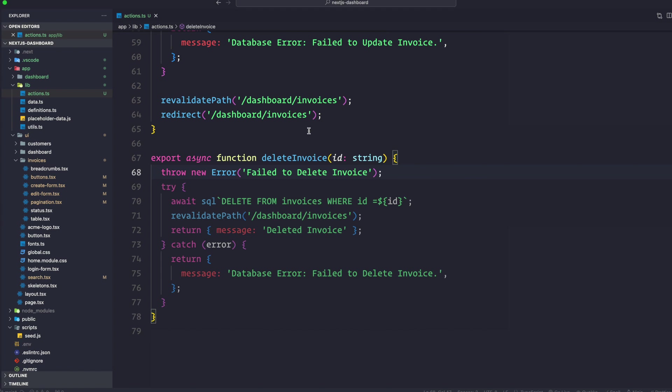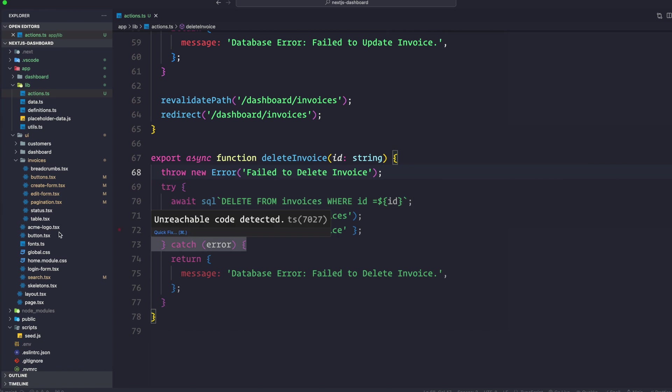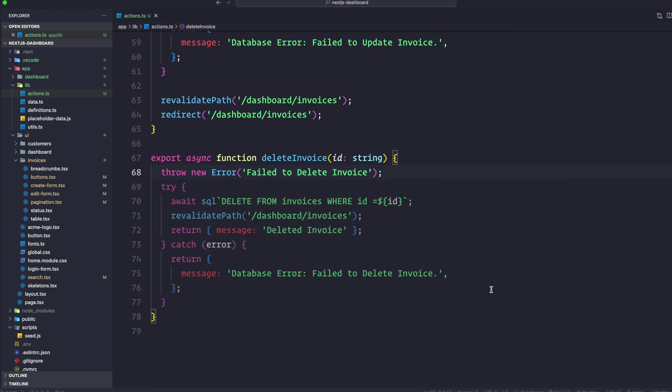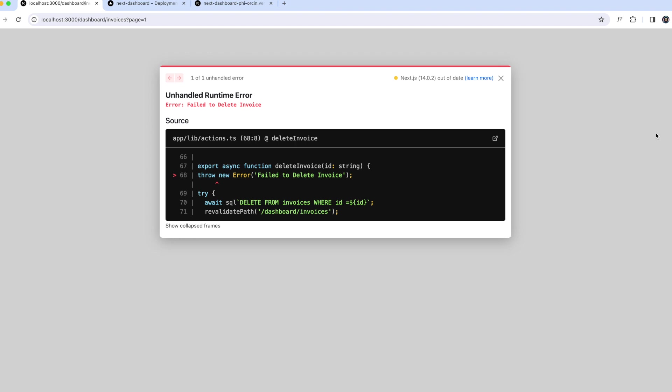Right now as you can see here it's grayed out because we are manually throwing an error and this code is unreachable. Now when we try to delete an invoice we should see an error on localhost. Let's take a look. I'm going to delete this and there you go, there's an error.